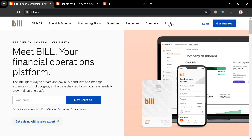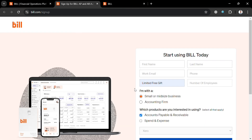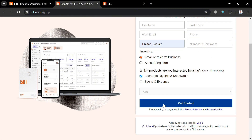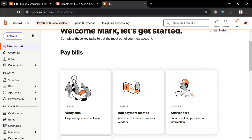To create an account on this platform, just click the link in the description or click the 'Get Started' button on the top right corner. Upon clicking it, you just need to fill out the required information including your first name, last name, work email, and phone number, then click the 'Get Started' button to proceed. After that, you will be directed to the Bill.com dashboard.